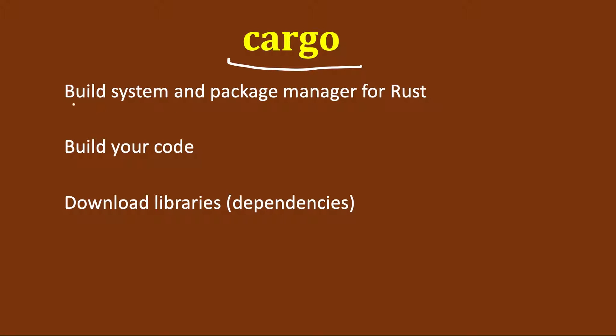Now let's see what is cargo. Cargo, as I have already said, is a build system and package manager for Rust. It will build your code and if there are any dependencies, it will download and build those libraries. How can we use cargo to create a project?